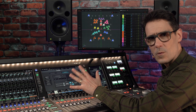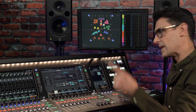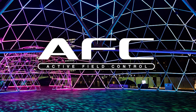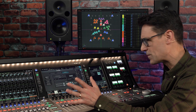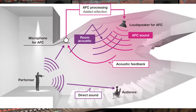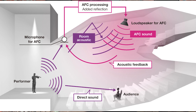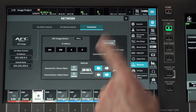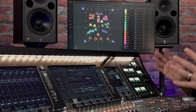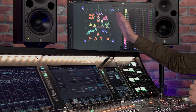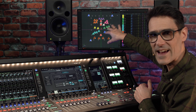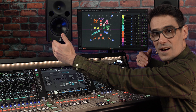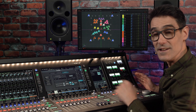In case you're wondering what AFC Image is: Yamaha has been using AFC, or Active Field Control technology, to enhance the acoustic environment of performance venues for a couple of decades now, using a range of microphones, signal processing, and carefully positioned loudspeakers. More recently, AFC Image was introduced as a creative and immersive mixing tool for positioning and providing motion to multiple sound objects around a space, with multiple loudspeakers in front of, to the side, above, and behind the audience.